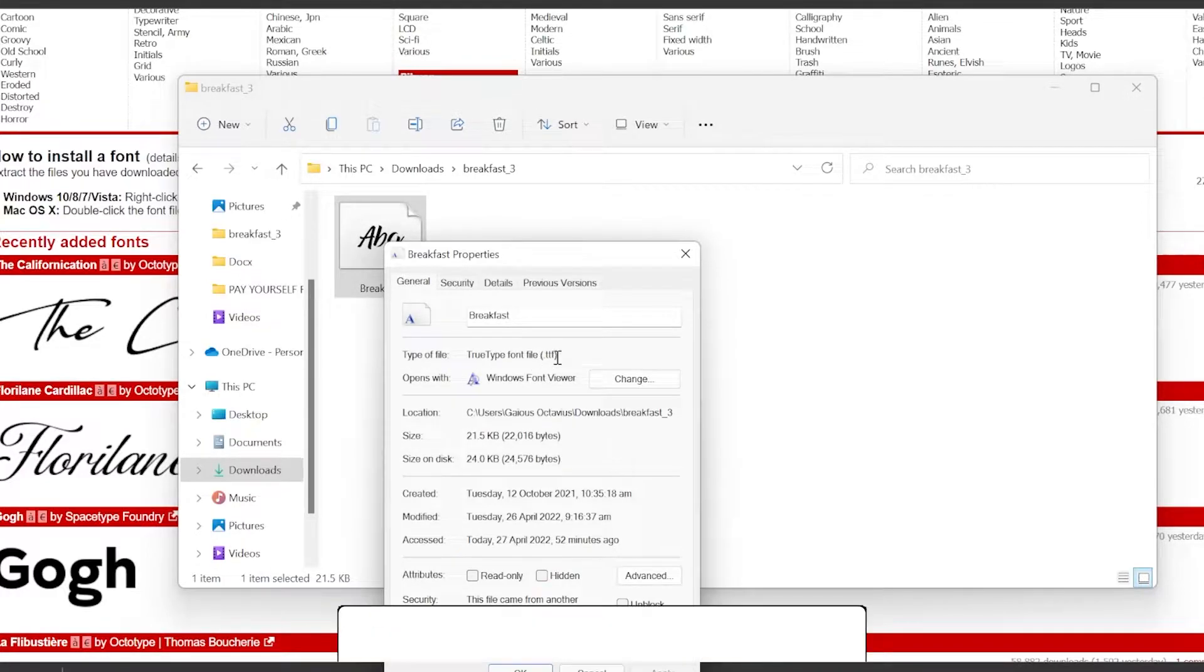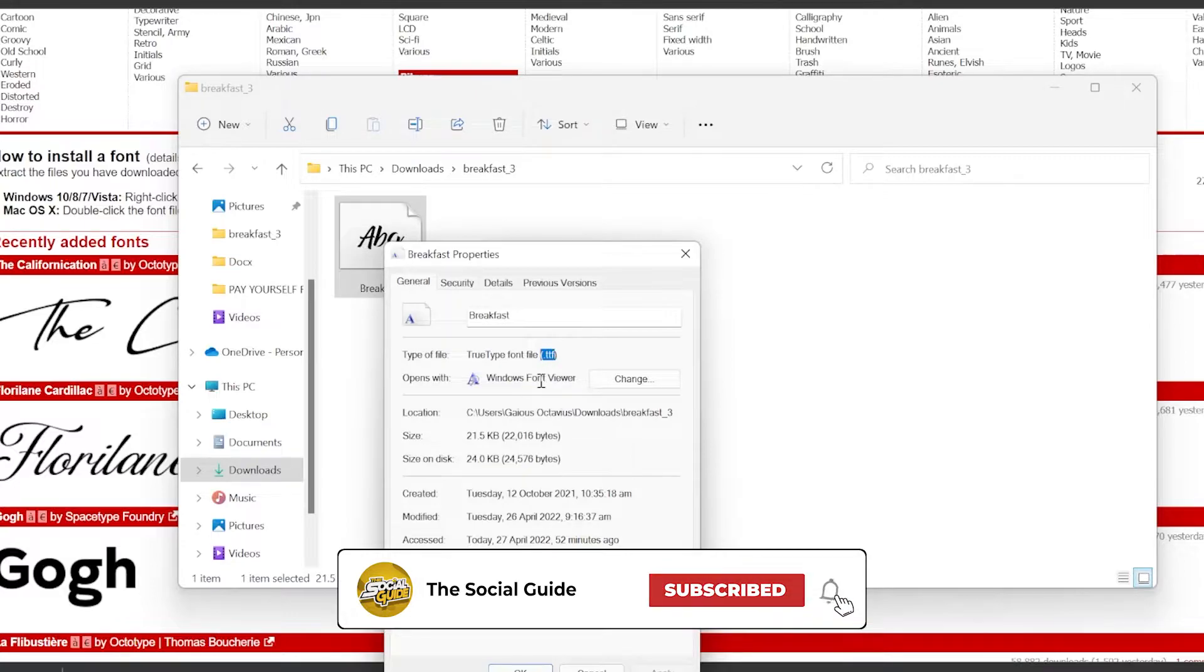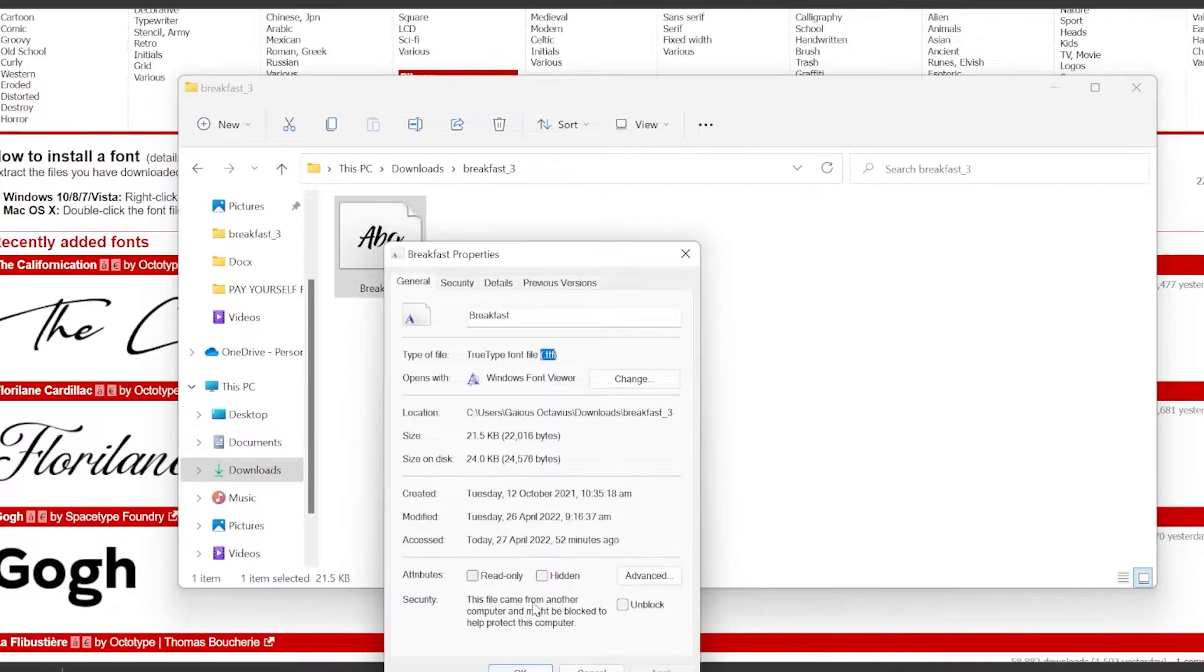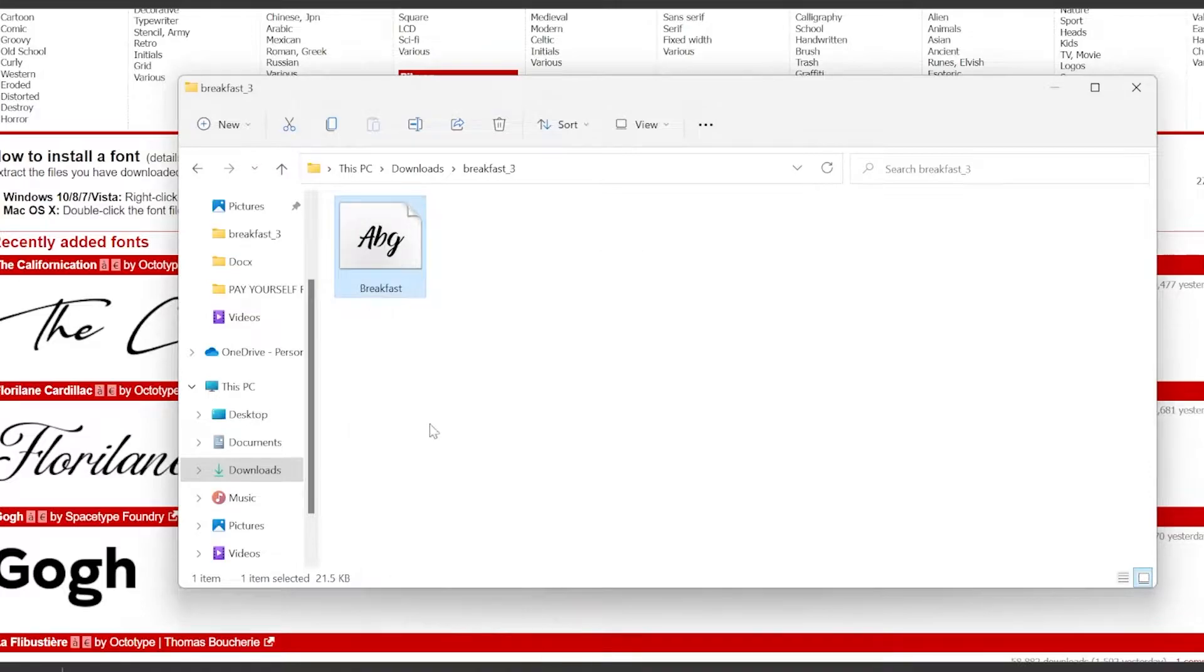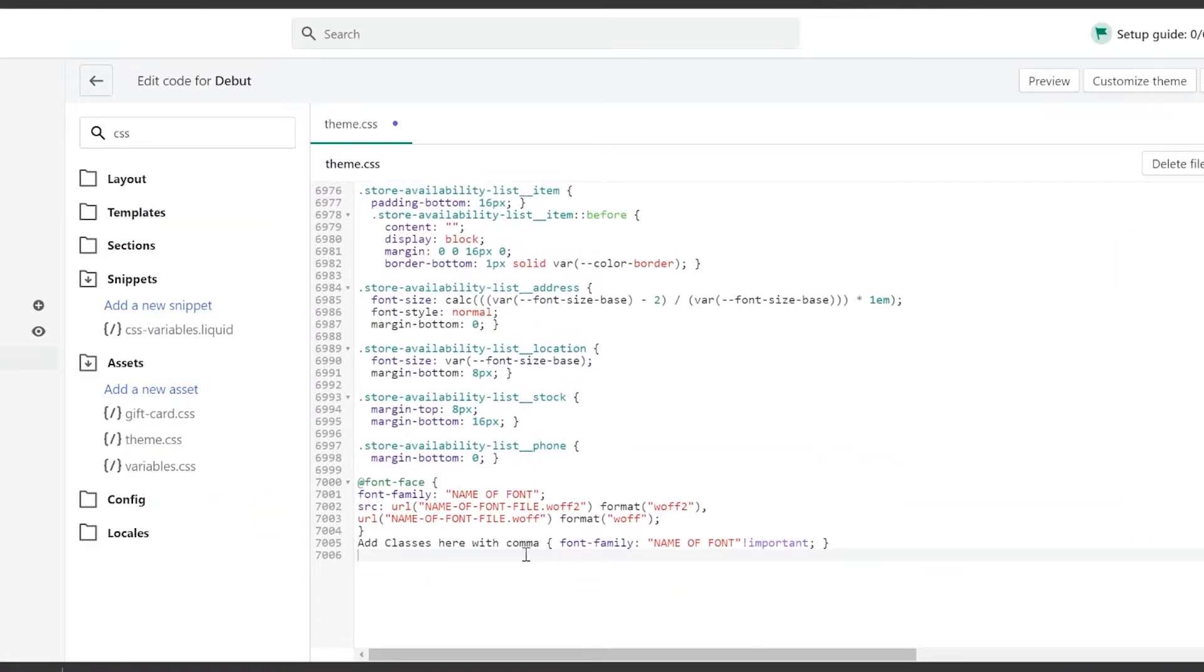Right-click on the font, click on Properties, and as you can see, the type of file is .otf. Remember the type of font or the type of file since you will be needing it afterwards. So mine is .otf, it could appear as .otf or .ttf, etc.